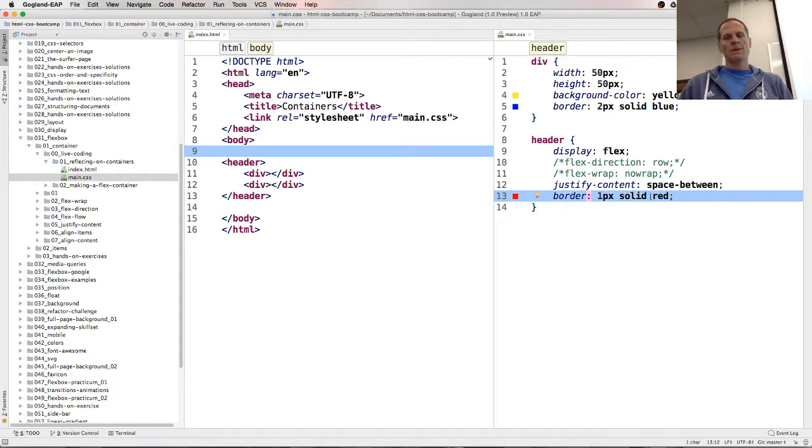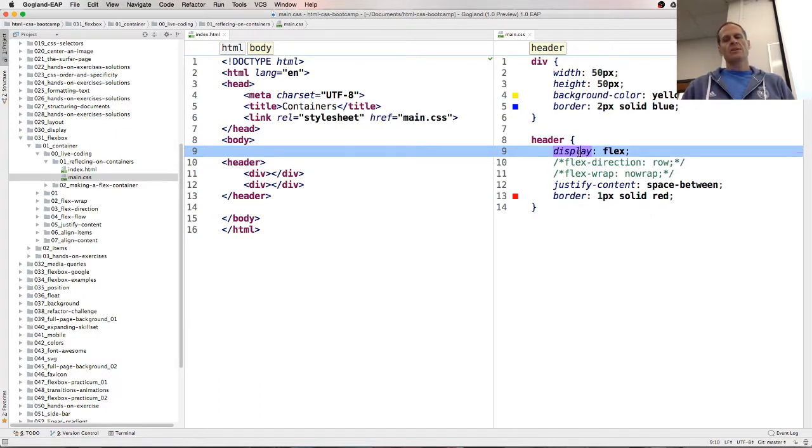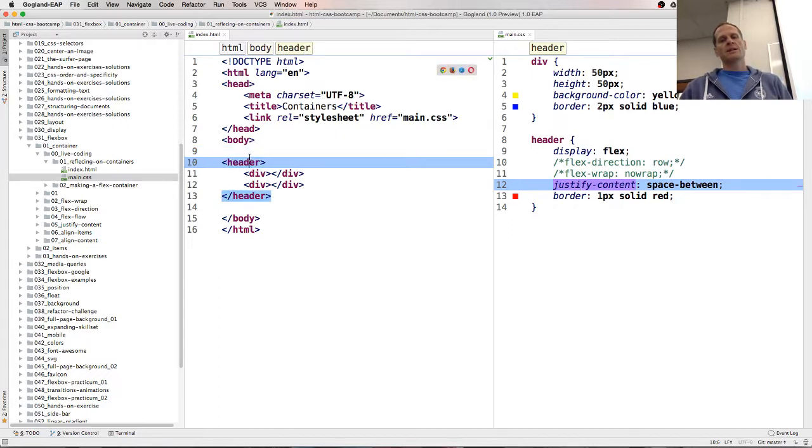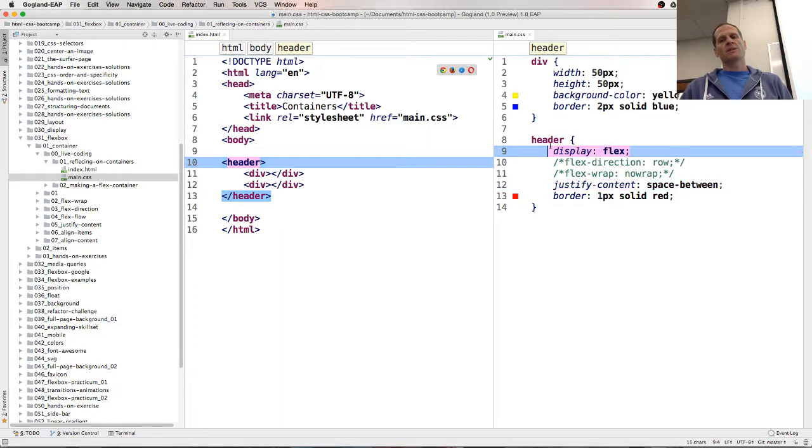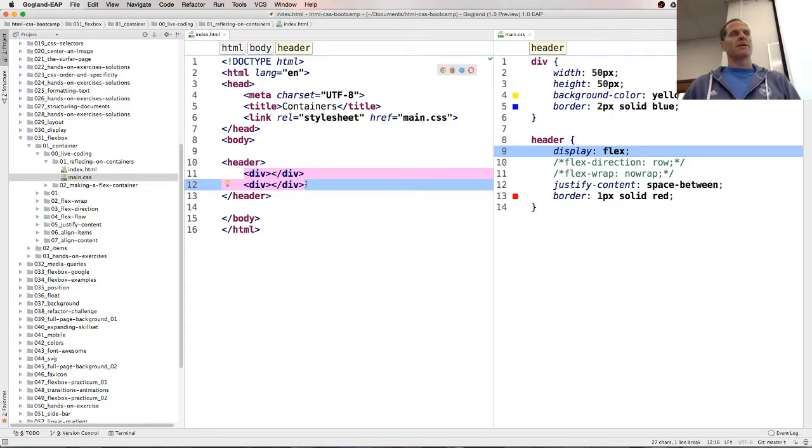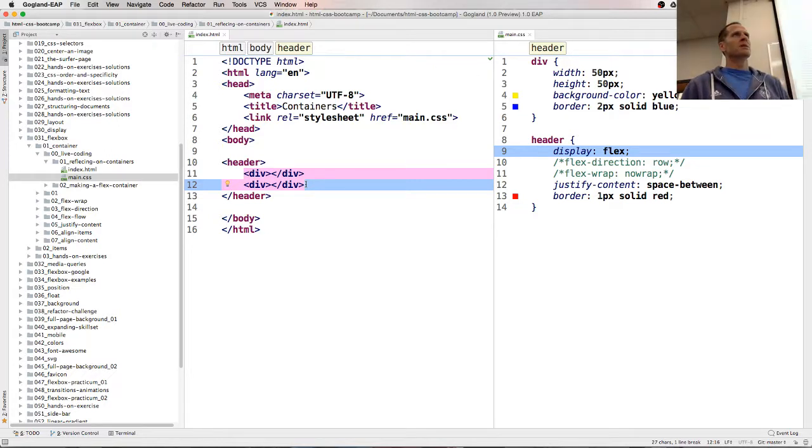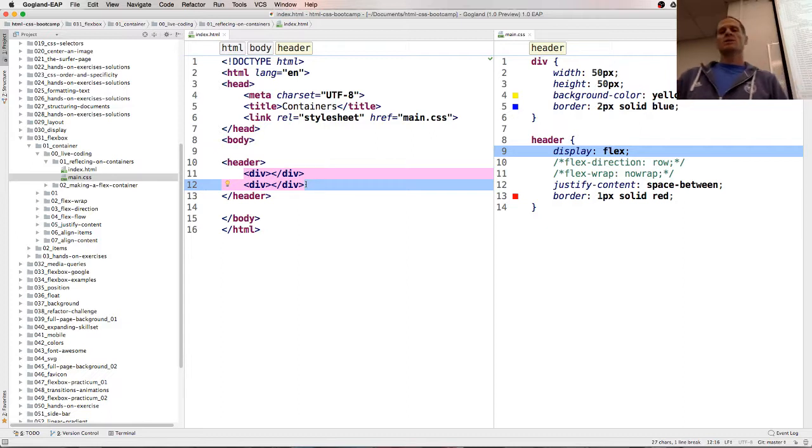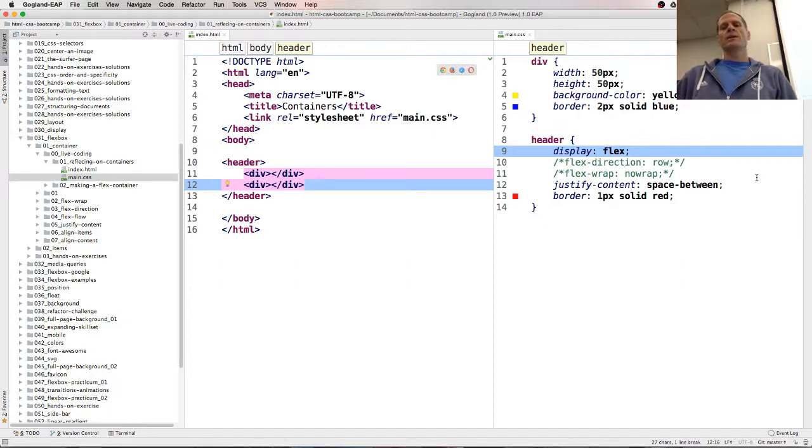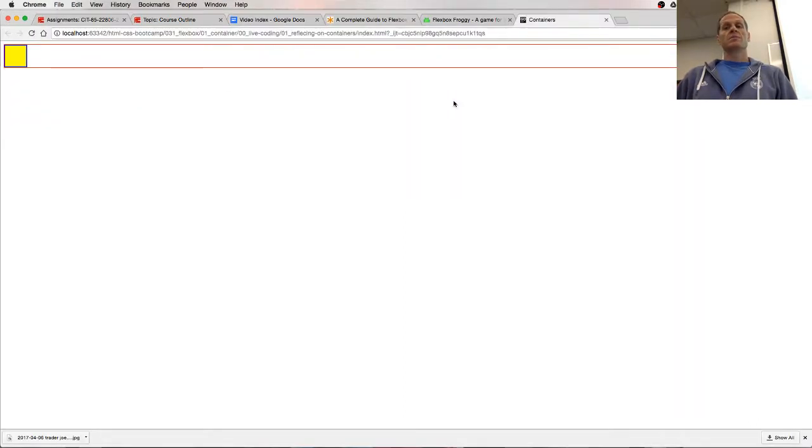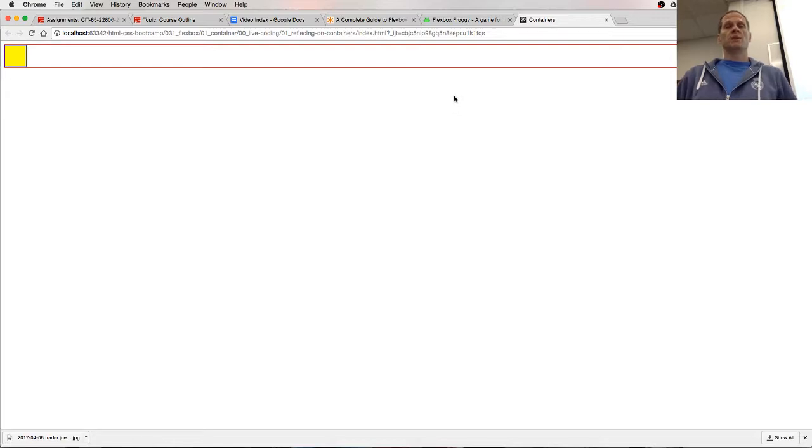And the header is display flex and justify-content space-between. So this header is a flex container because we put display flex on it. That makes each of these guys descendants, their children of the header, and they become flex items. Because the parent is a flex container, those become flex items. And so when we say justify-content space-between, that's going to apply to those items. And so we get something like this, which is pretty cool. Space-between.